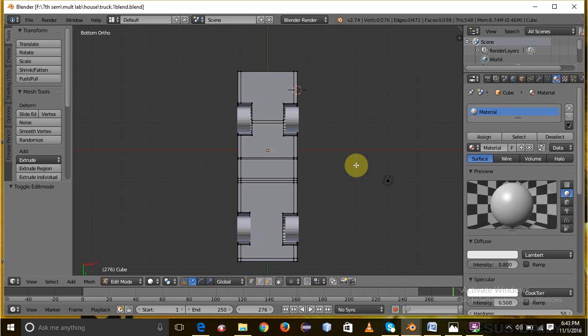Then select all the four wheels and click on the join operation. Then switch to object mode and select the trunk and add modifier and boolean.